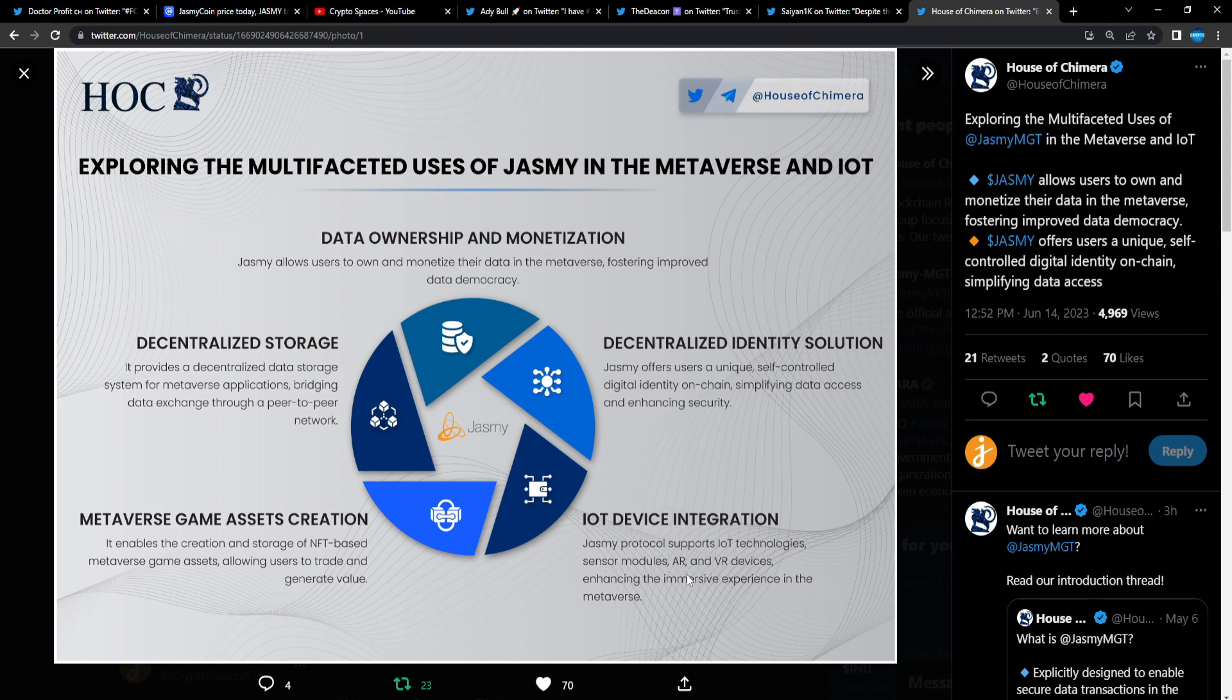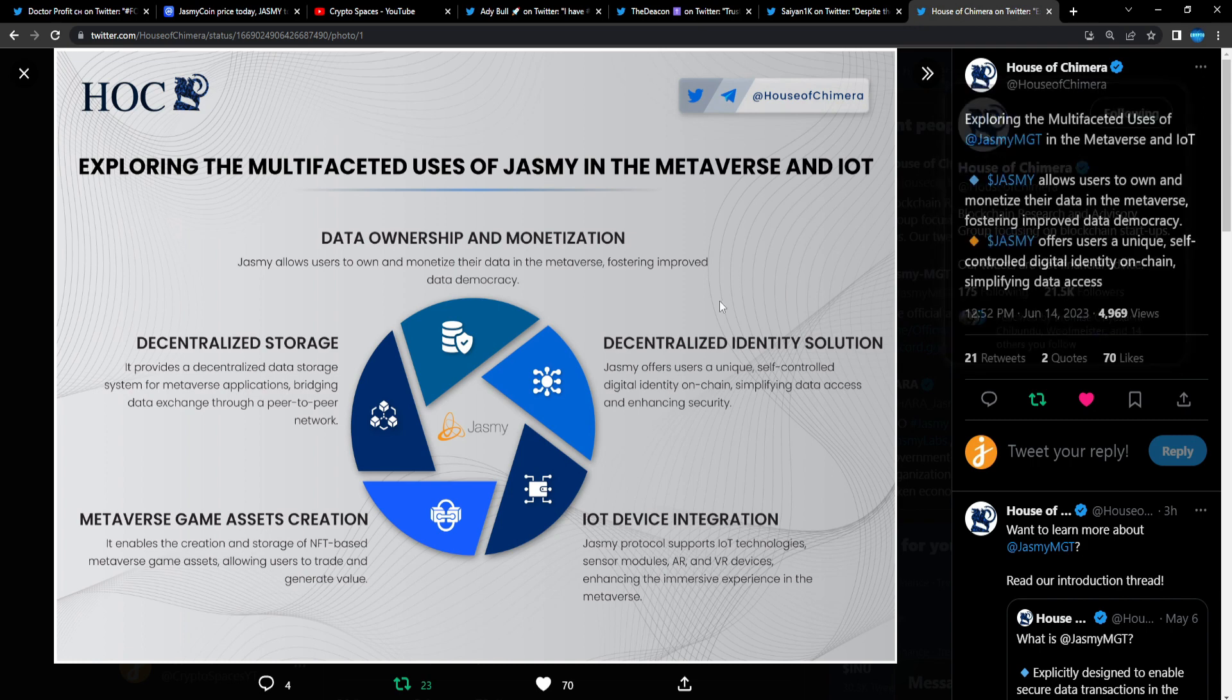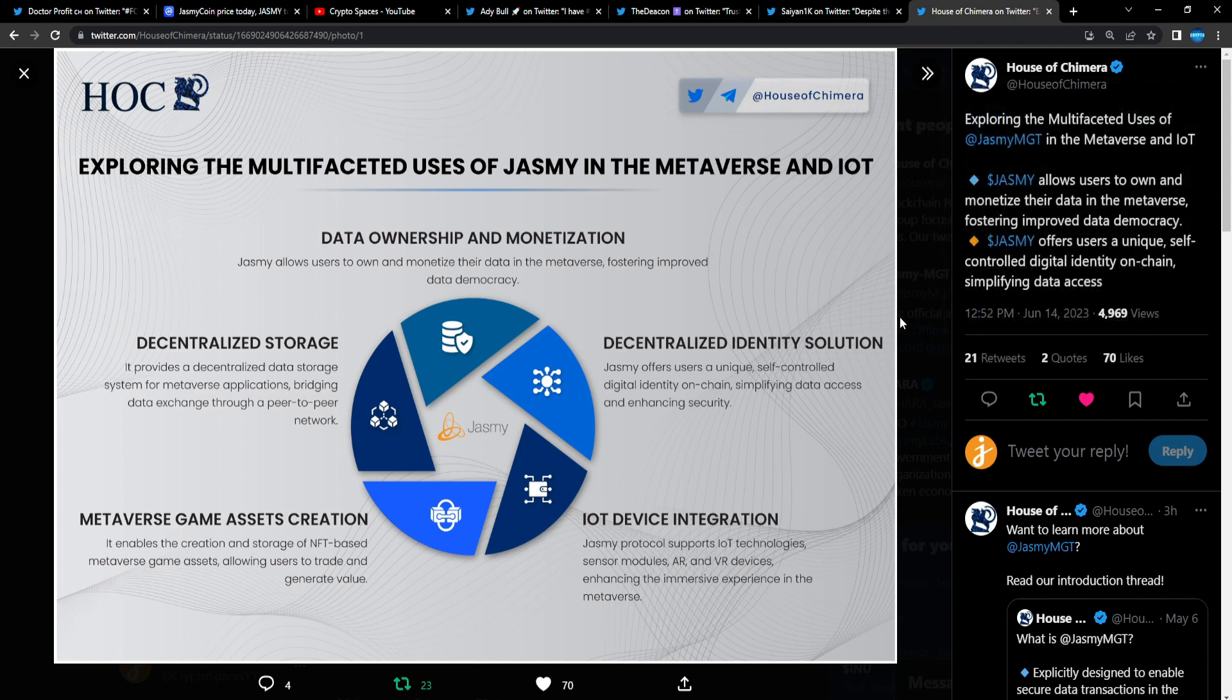IoT—Internet of Things—device integration. Jasmine protocol supports IoT technology, sensor modules, AR augmented reality, and virtual reality devices, enhancing the immersive experience in the metaverse. This is from House of Chimera, 21K followers.